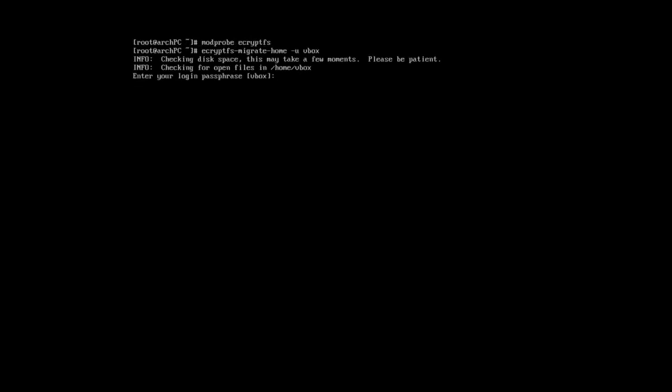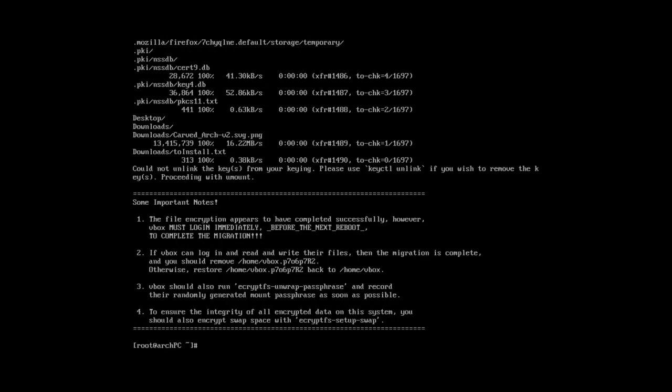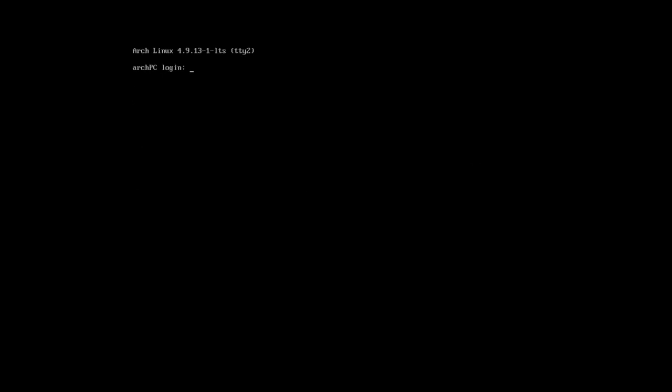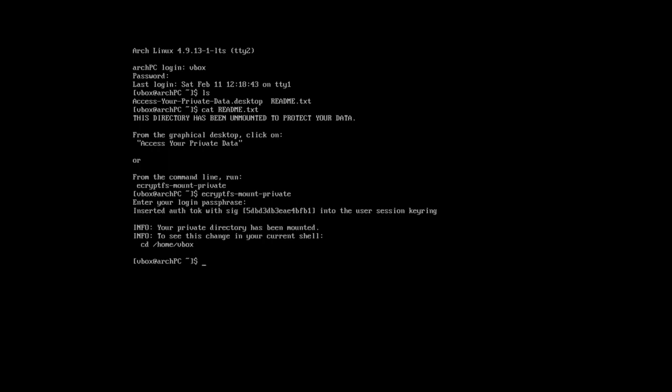Use the same passphrase as your login password. It is required for automounting. Logout and login as a regular user. Mount your encrypted home with ecryptfs-mount-private. Unwrap the passphrase and save it somewhere where only you can access it.